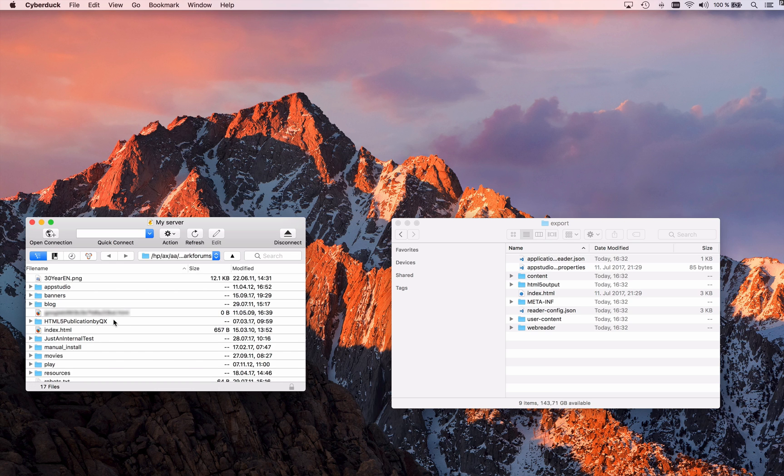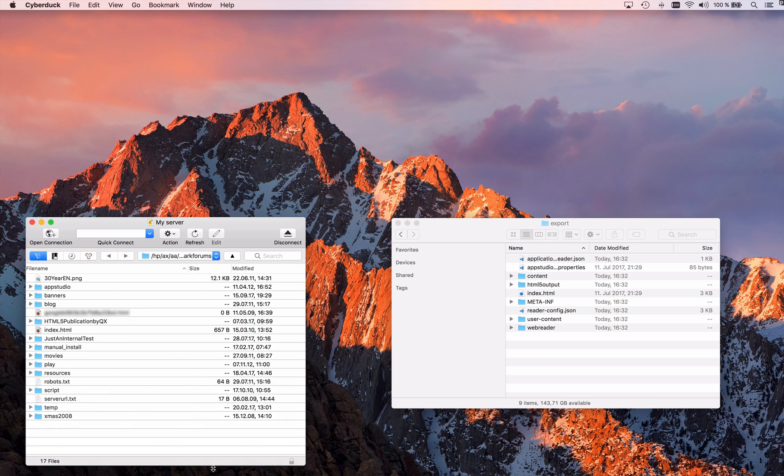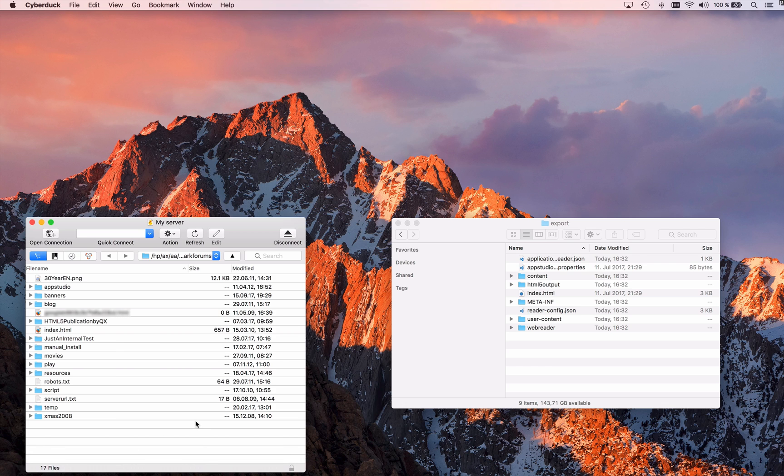What I'm getting is basically a view that looks pretty similar to my Finder or to Windows Explorer and shows me folders and files that I have already on my web server.